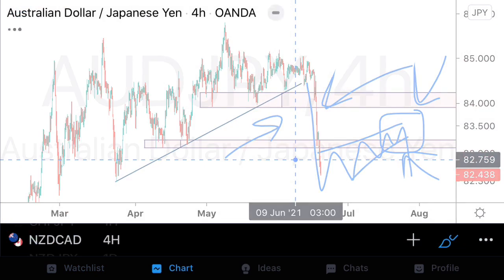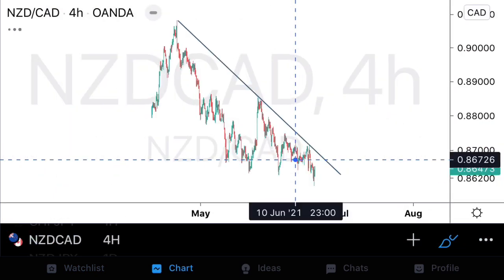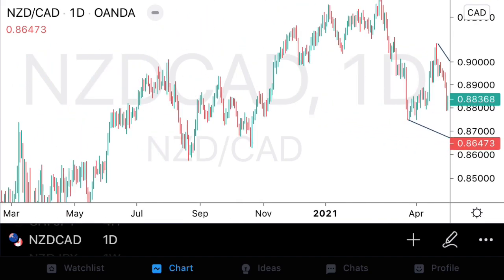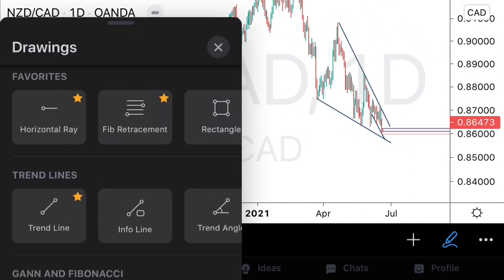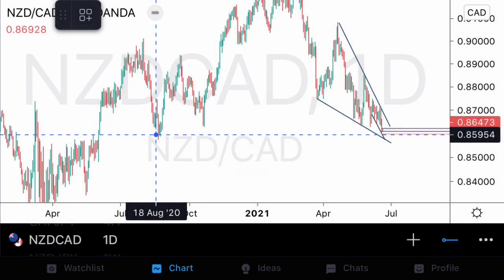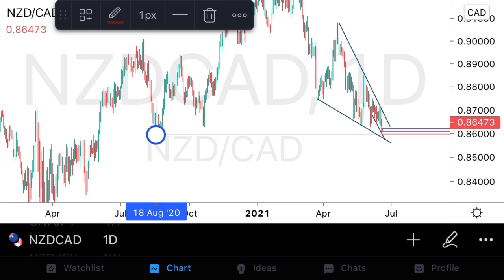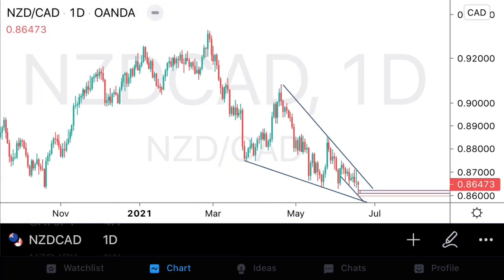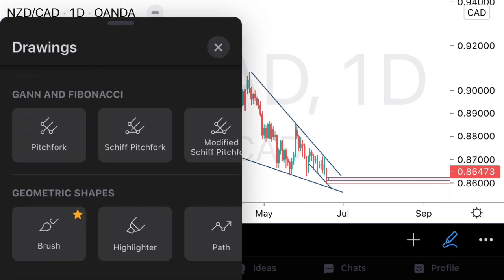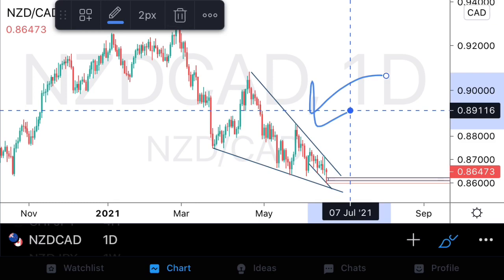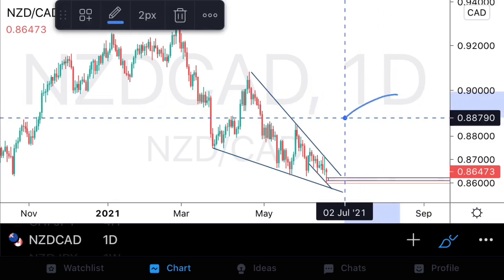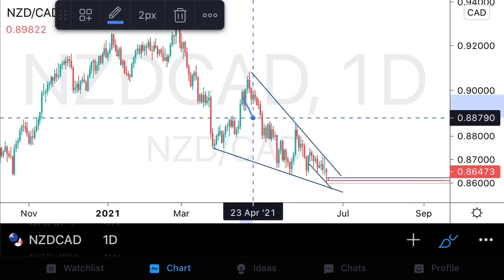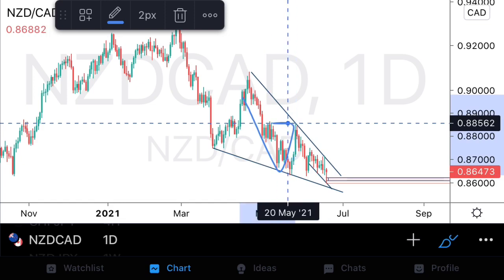We'll go on to NZD CAD. On the daily, the market is at some important support areas. Looking at our most recent price action, we see a descending structure. One important characteristic of this descending structure is that it is descending in a corrective manner, because we have important support structural areas that were violated to the downside and we see prices breaking and closing back above these structural areas. We'll see this nicely on a lower time frame.